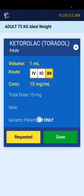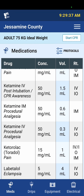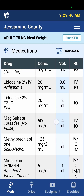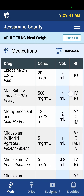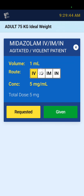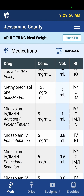There are certain notes for certain medications. For a geriatric patient, Toradol is IM only. For Versed, there are no special notes, but you have all of these routes that you can give it.